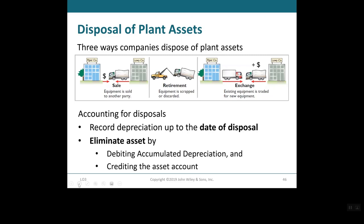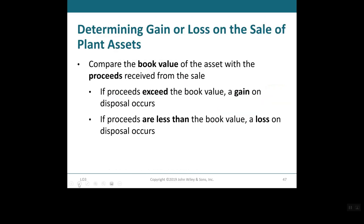In order to account for disposal, we need to record depreciation up to the date of that disposal. Then we eliminate assets by debiting the accumulated depreciation and crediting the asset account. To calculate your gain or loss on the sale of the assets, compare the book value of the assets with the proceeds received from that sale. If the proceeds received exceed the book value, a gain is made on disposal. If the proceeds are less than the book value, then a loss is made on disposal.